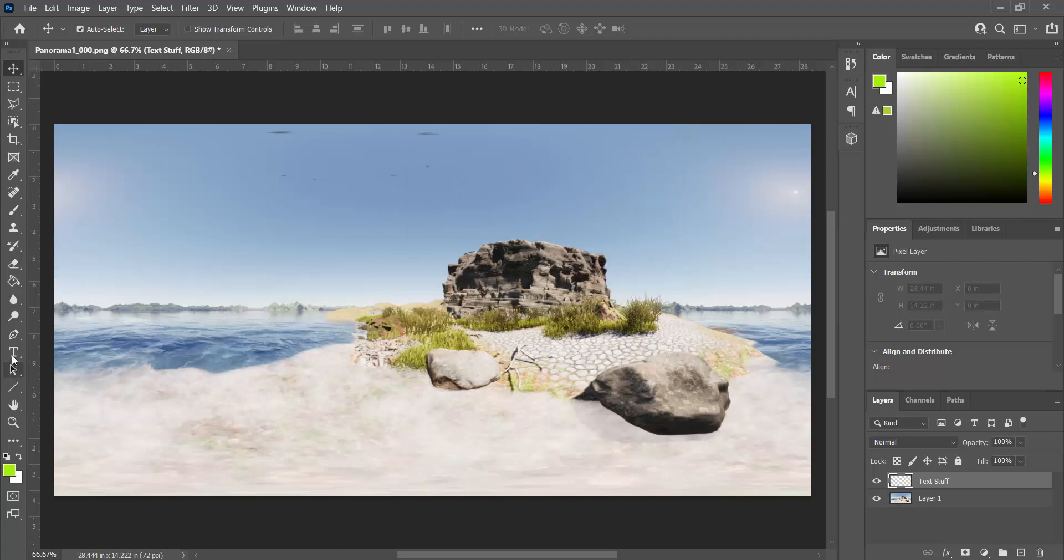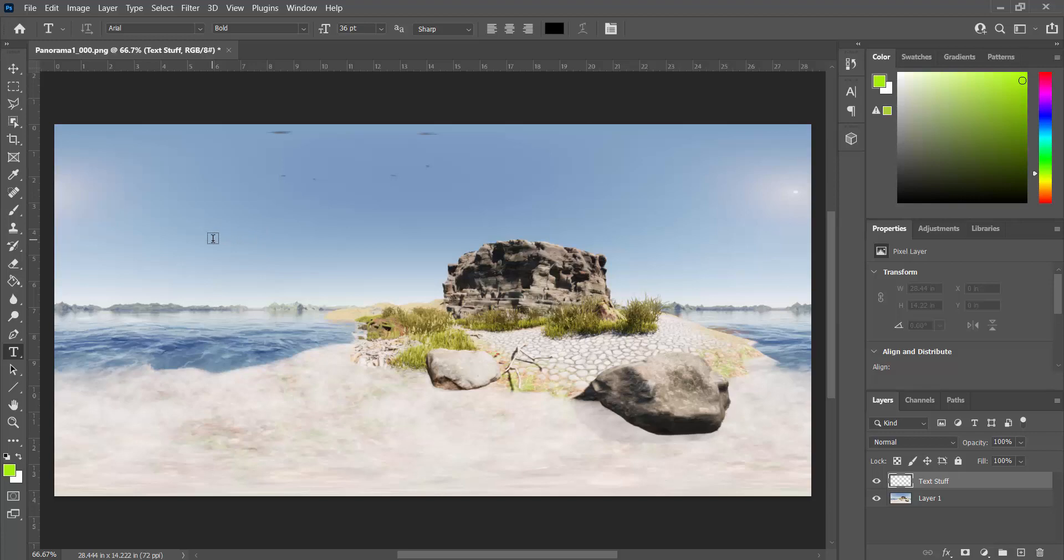And then I'm going to go to the Text tab. Yeah, 36 font is good. And let's just say, this is the sky.